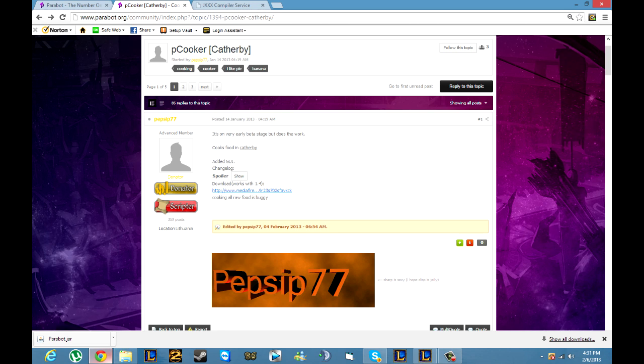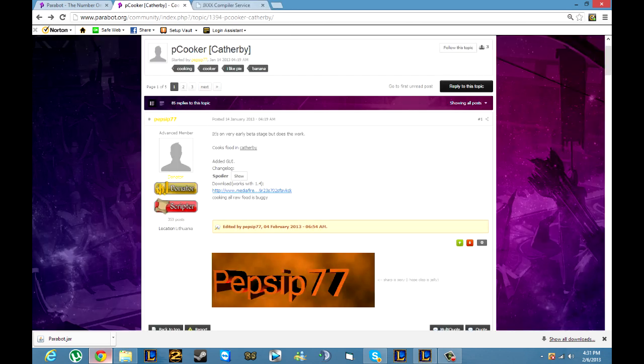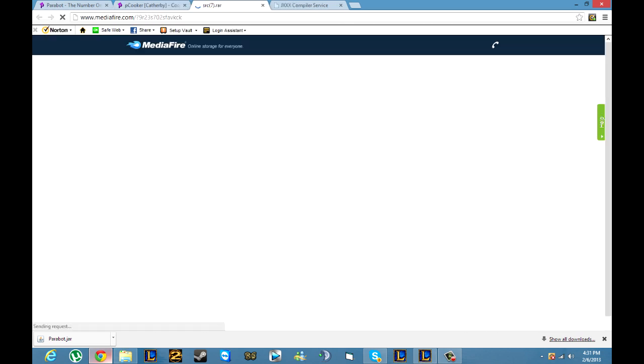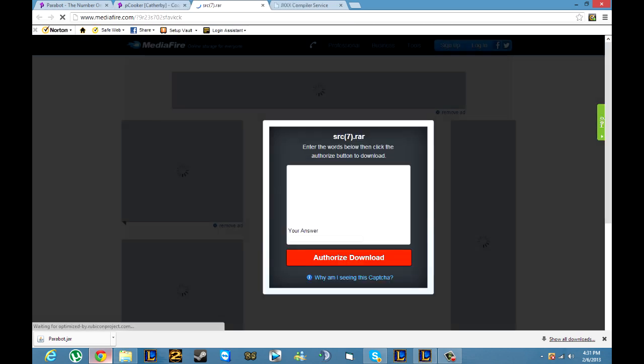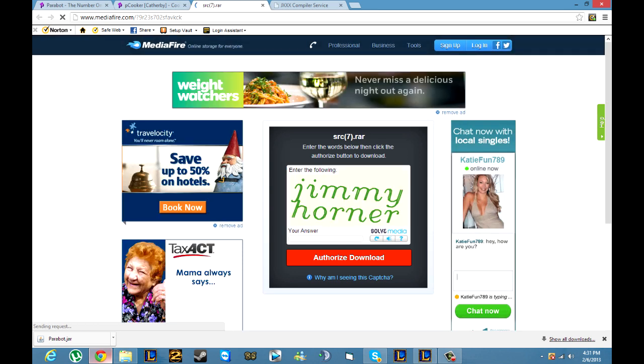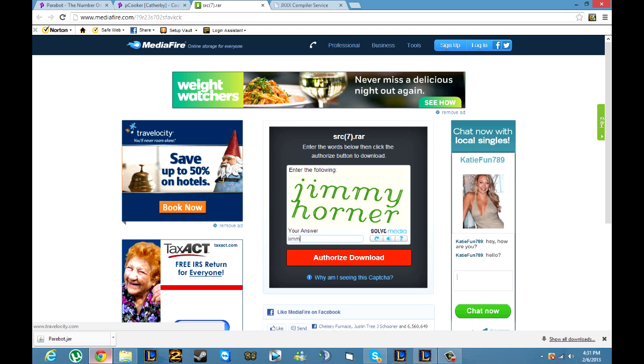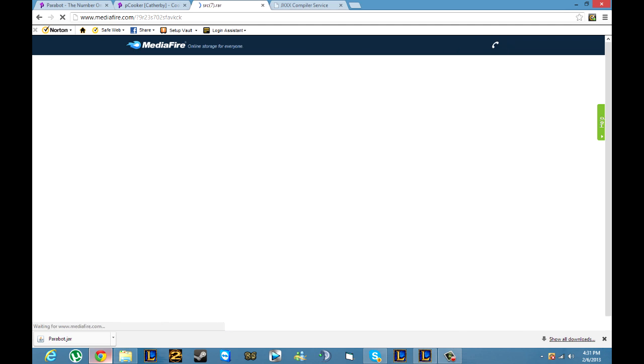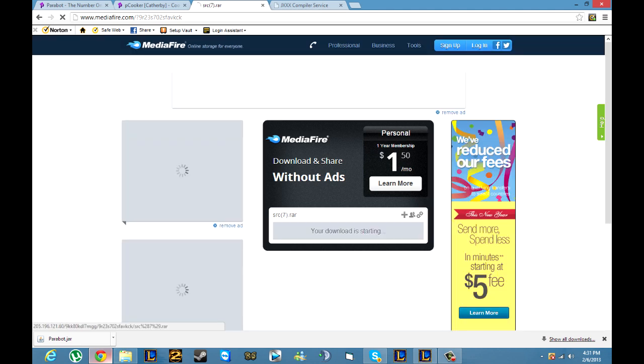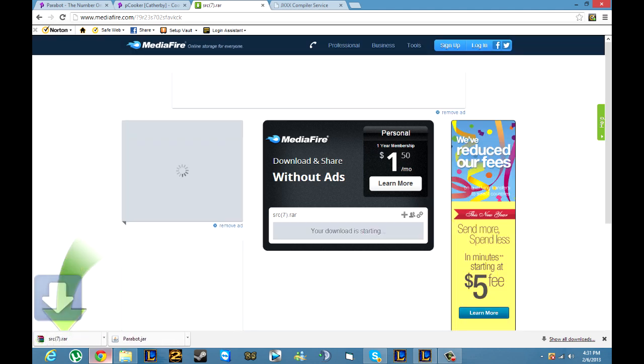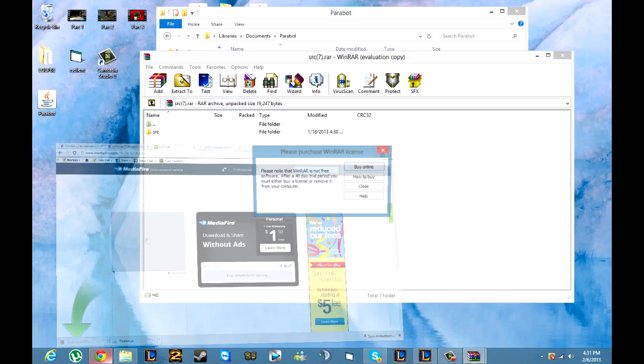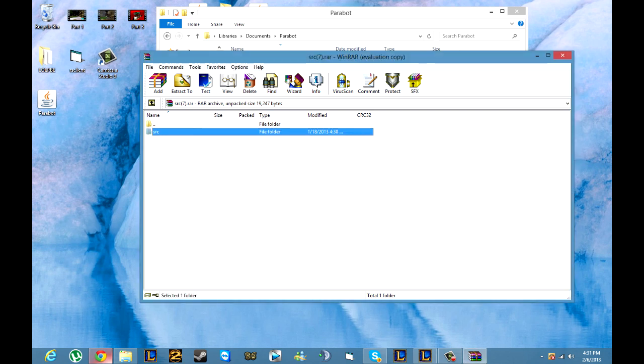You actually don't need the compiling service for this one but anyway I'll show that later. You're going to want to make sure it works with 1.4 because that's the current update. Then you're going to want to go to the download link that they give you. You're going to want to type in the word verification thing and it's going to bring you to your download. Just click download and it'll go down here. You can open it when it's done. Extract it to your desktop.